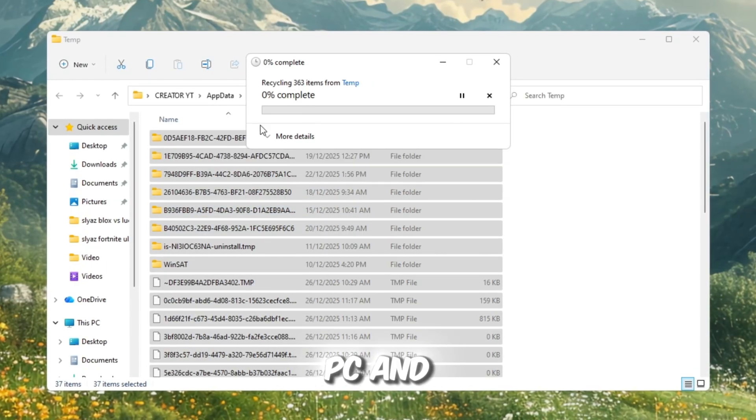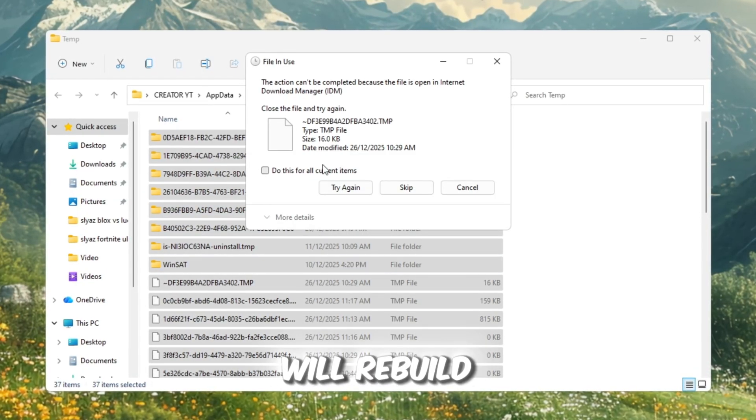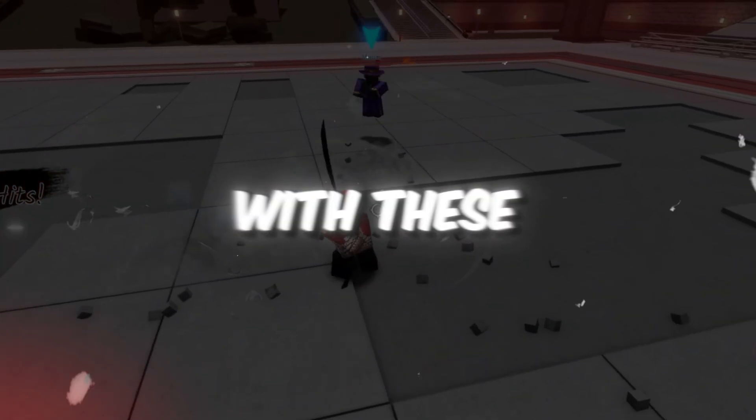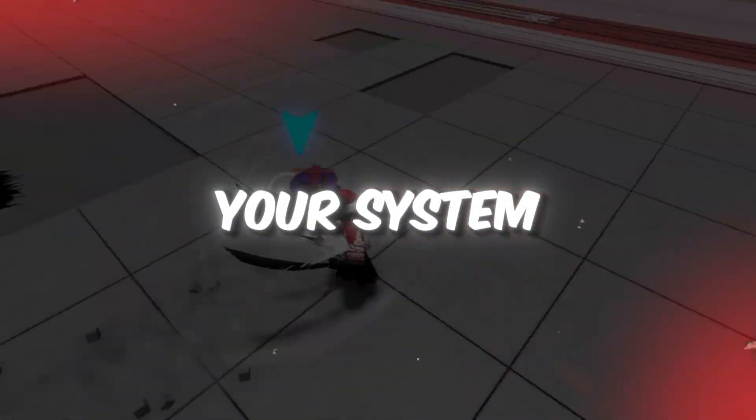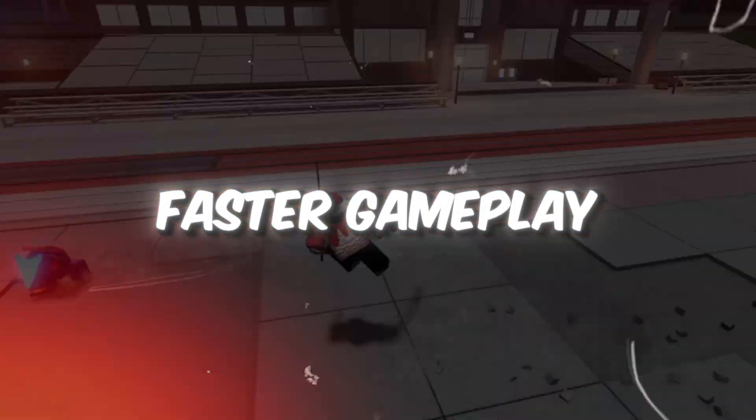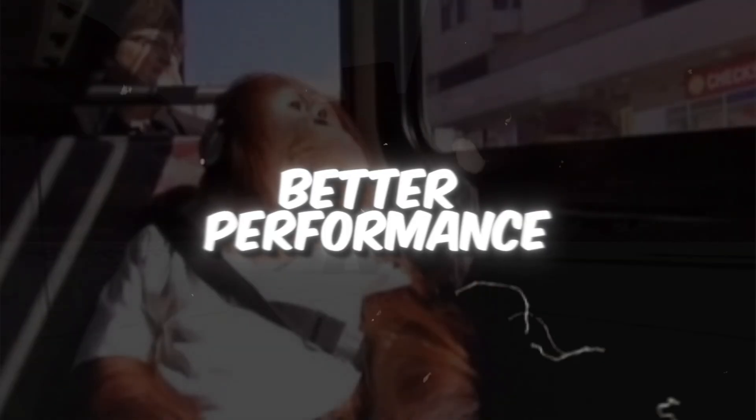Restart your PC, and your system will rebuild the caches. With these changes, your system will be ready for smoother, faster gameplay, with less stuttering and better performance in Roblox.